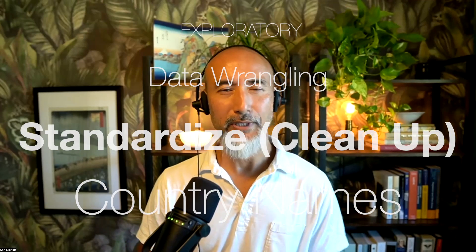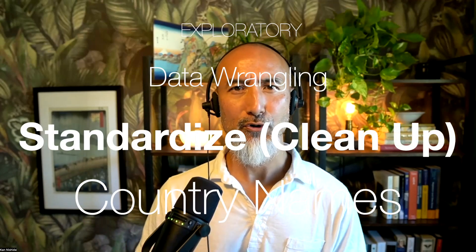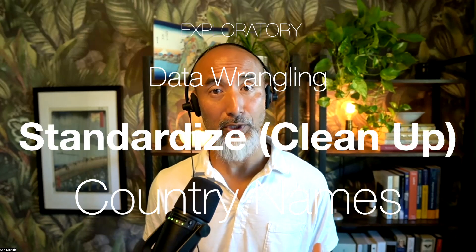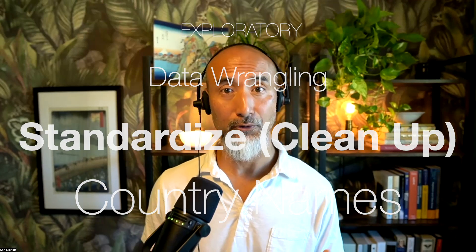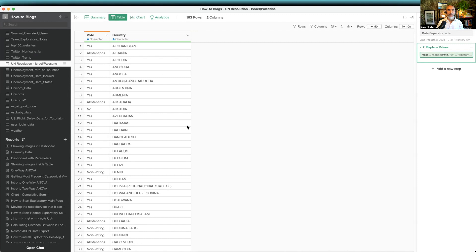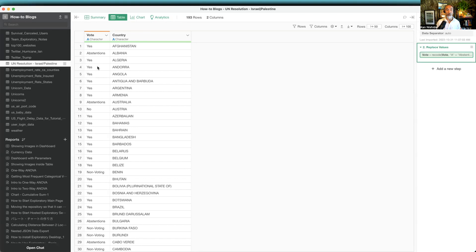Hello everyone, today I'd like to show you how you can clean up or standardize country names. Let's take a look. Here I've got United Nations resolution data. This column has a vote, yes or no, for that particular resolution, and in this column we have the country names.